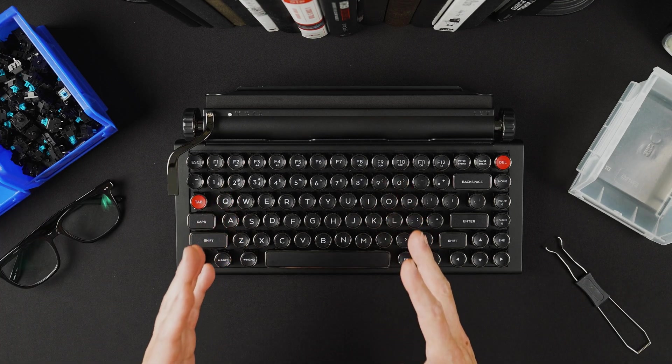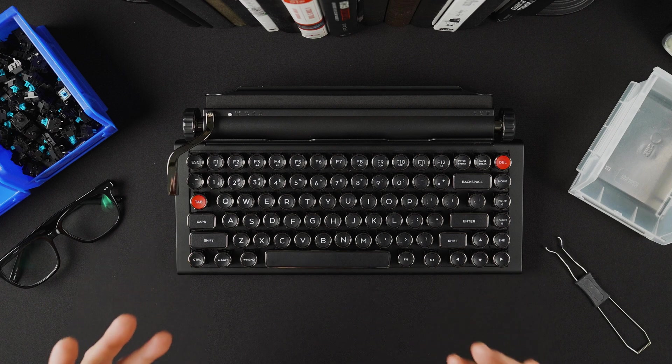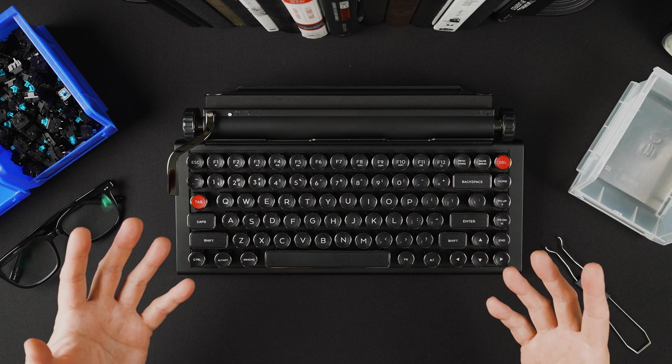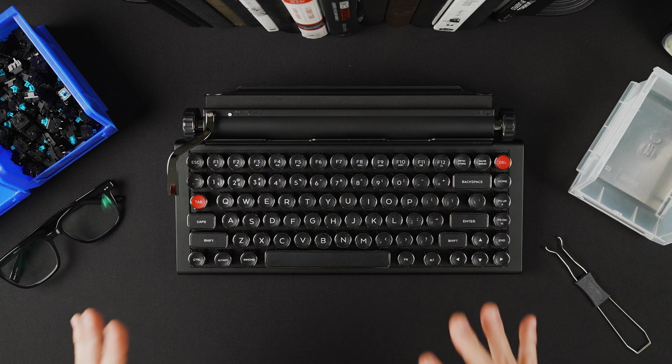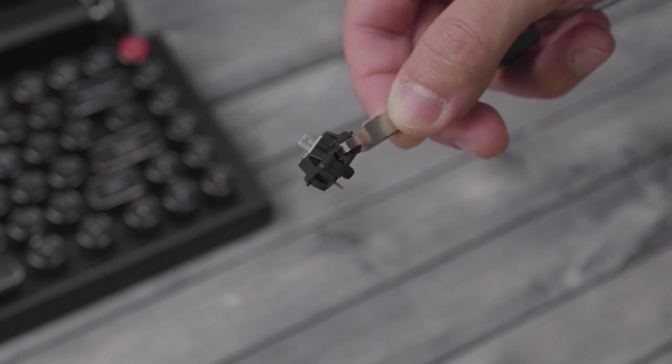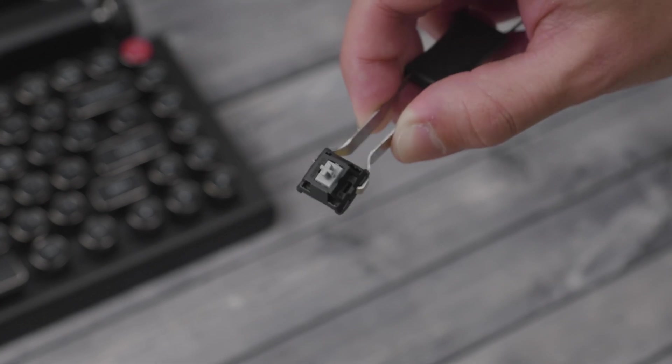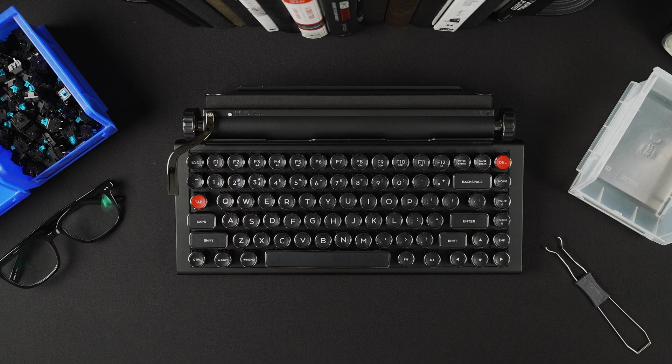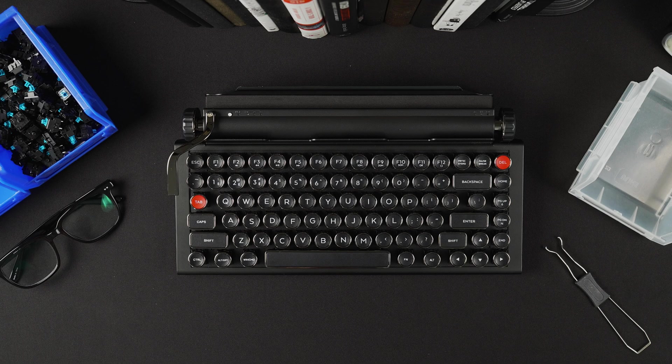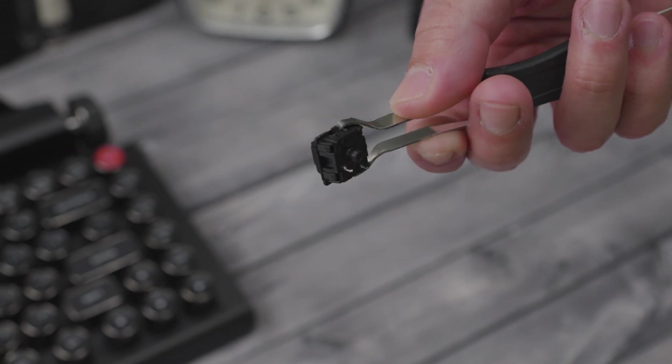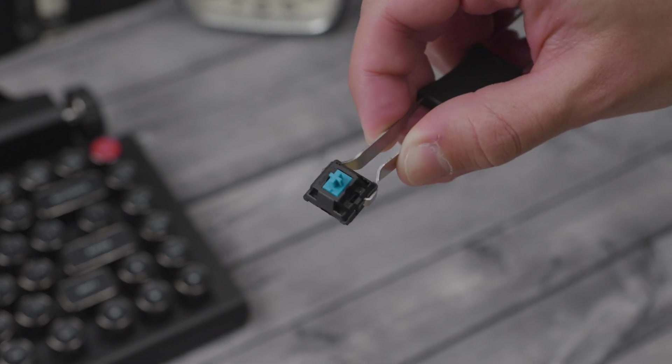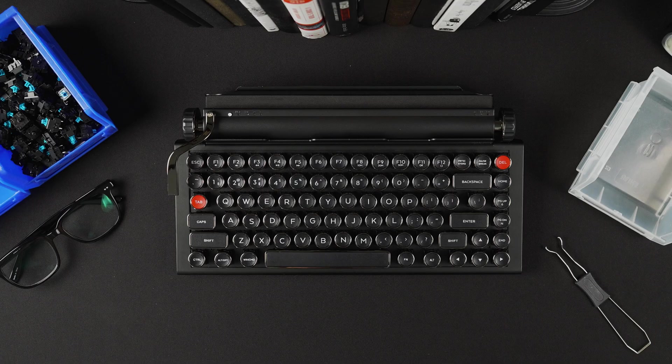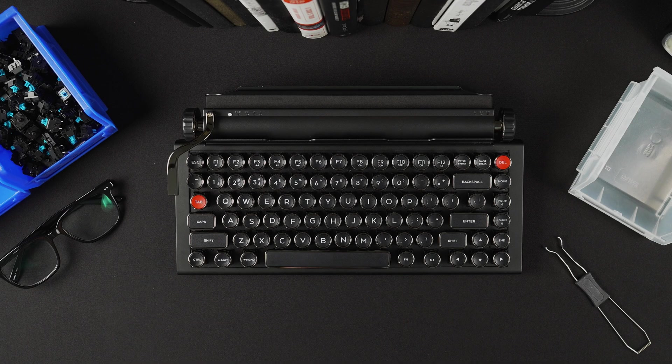One of the exciting things about the new Anniversary Edition QuirkyWriter is its hot-swappable switches. In this tutorial I want to show you how you can swap the linear Cherry Speed Silver switches which come standard on the Anniversary Edition to the clicky Cherry Blue switches which are found on all our previous editions of the QuirkyWriter for that clickety clackety feel.